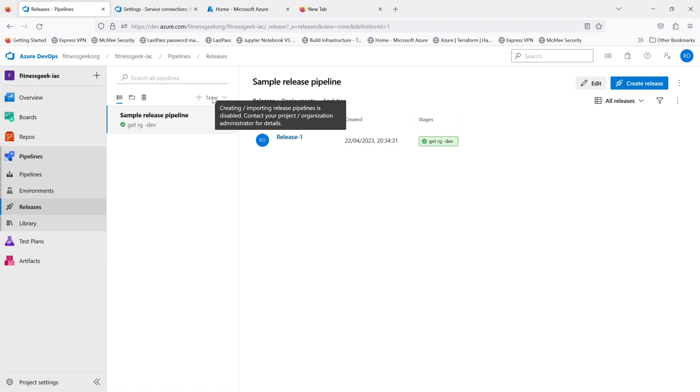So that's how you create a classic pipeline, and that's how you disable creation of any classic build and release pipelines in your organization. Thanks for watching and keep supporting.